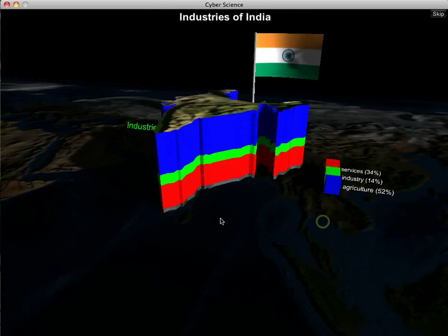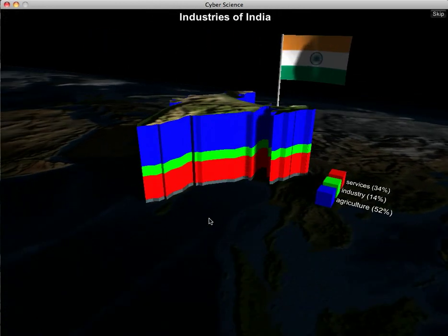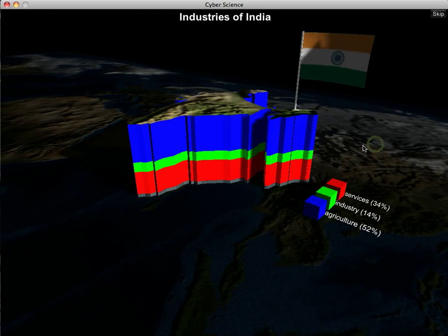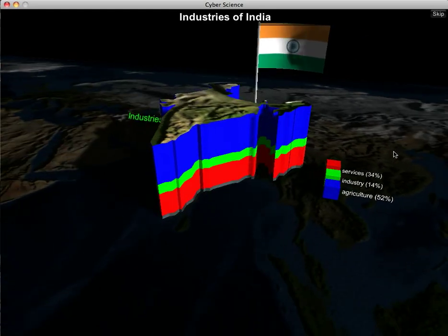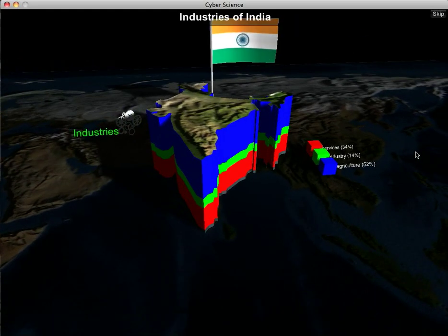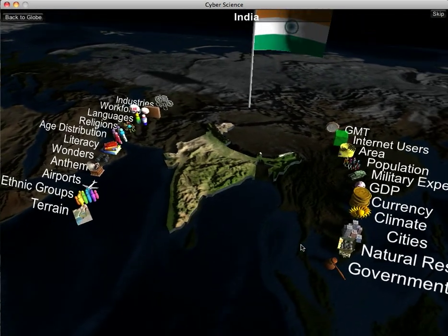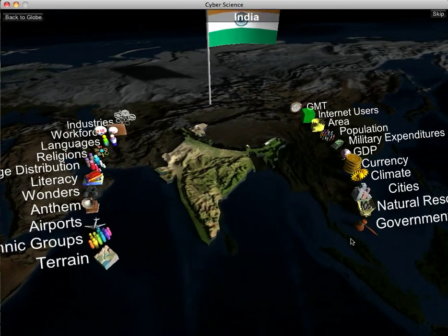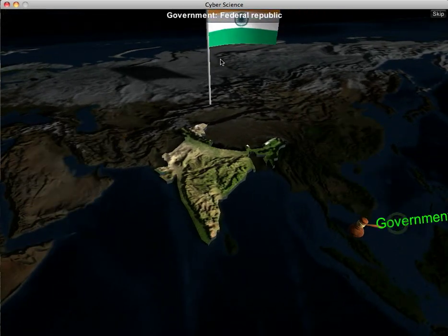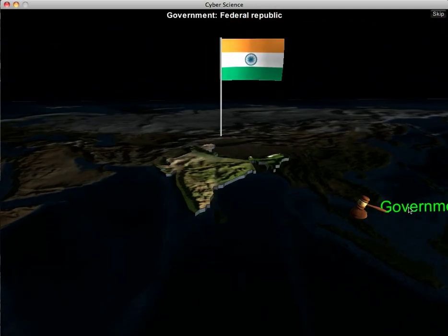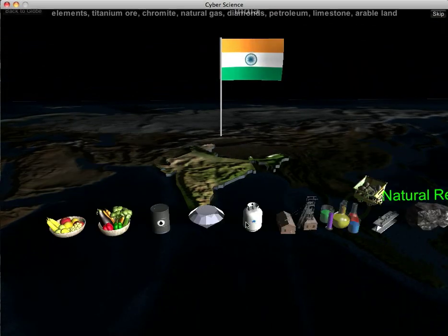Then finally the industries of India. There are three industries: service, industry, and agriculture. The largest group is agriculture, which is the blue part of the column. Moving to the right side of facts, we've got the government of India — from the top line we can see the government is a federal republic.